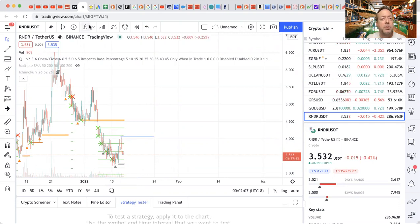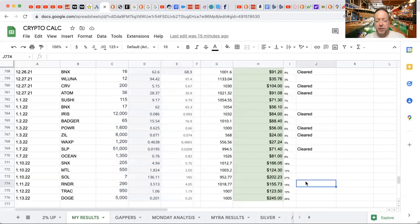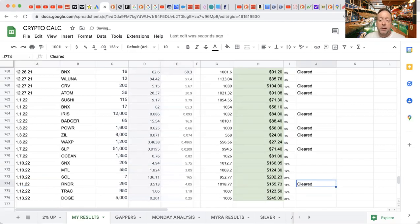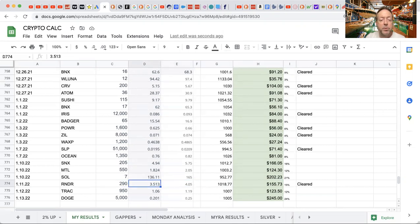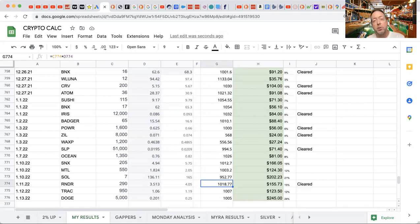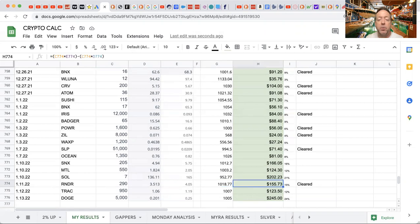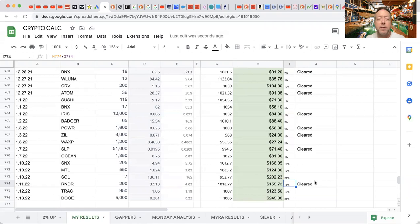So let's do the calculation. I'll go over here and I'll put cleared. So let me share with you guys what I did. I had 290 coins. I bought in at 3.513. I put my take profit at 405, which it hit. My initial investment was a little over $1,018, and my net on it was $155.73. And I cleared profit within, or I cleared profit of 15%. So I made 15% on my money.